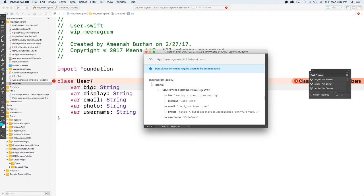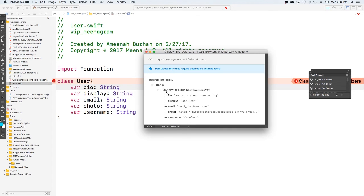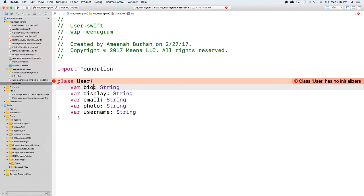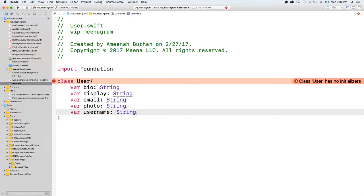Okay, so what I have here is I set up the variables that are going to be used to define a user. So I just basically copy what we have in Firebase, since this is what we have already decided that our user is going to consist of: a bio, a display, an email address, a photo and a username. Okay, so now we just need to create the initializers for this, for all of these.